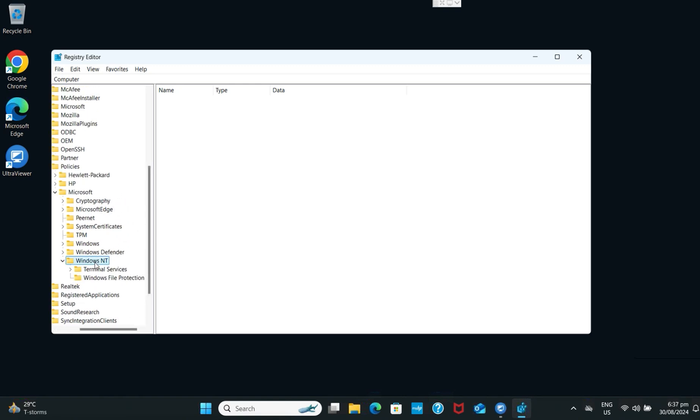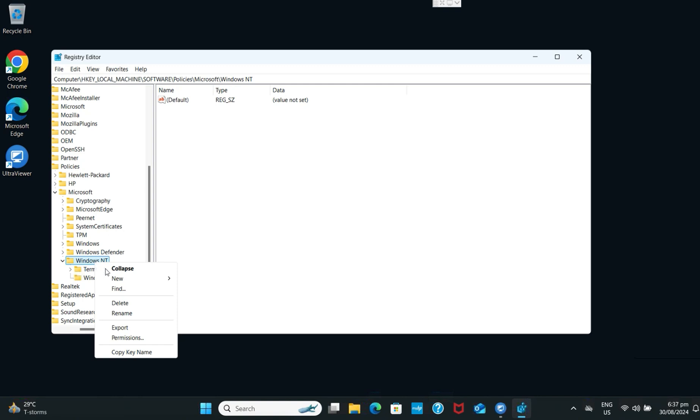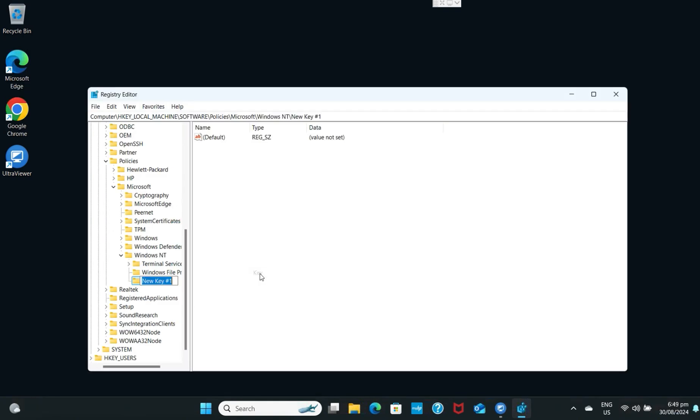Right-click on Windows NT, click New and select Key. Rename the folder to printers.